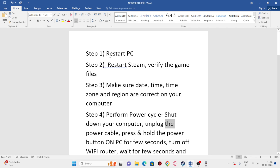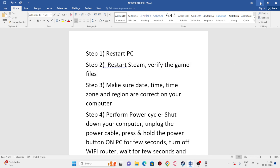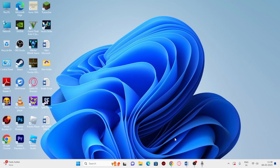Once the restart is done, step two is about restarting Steam and verifying the game file. To do so, go to Steam — this is how it looks.